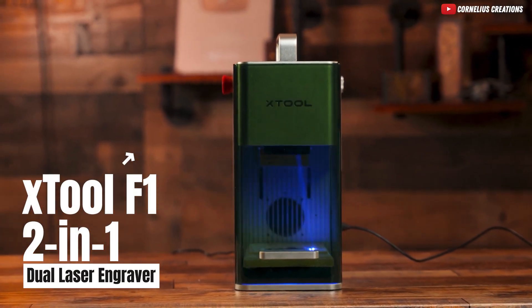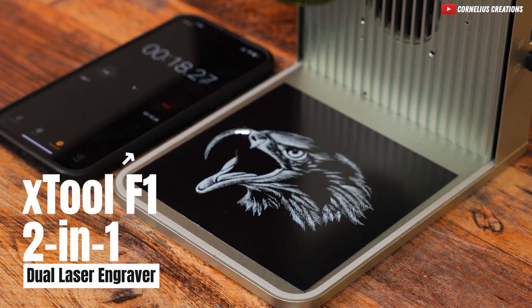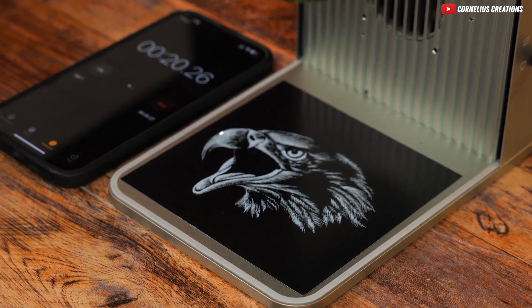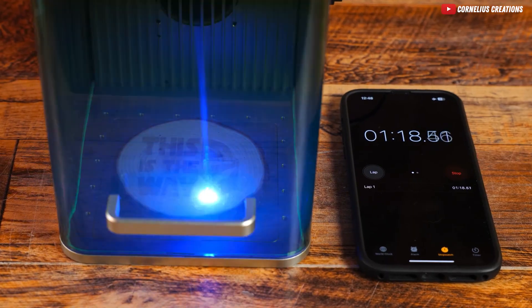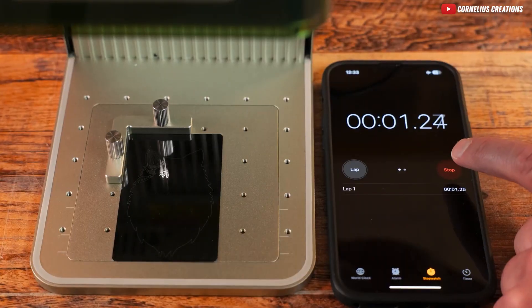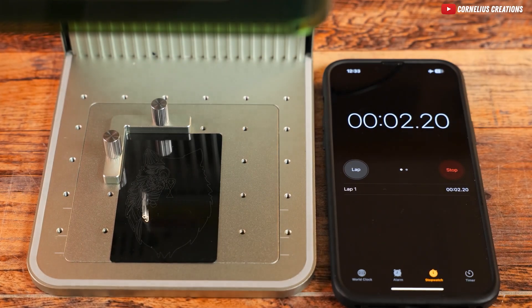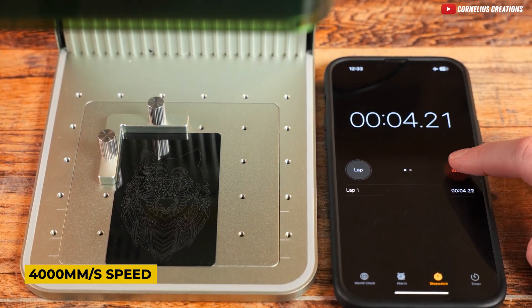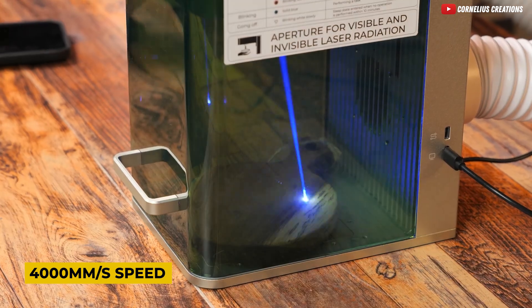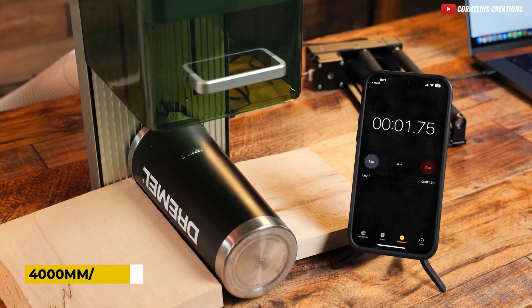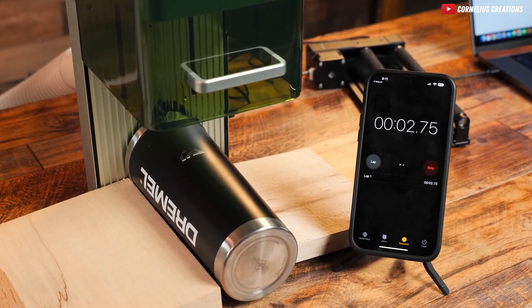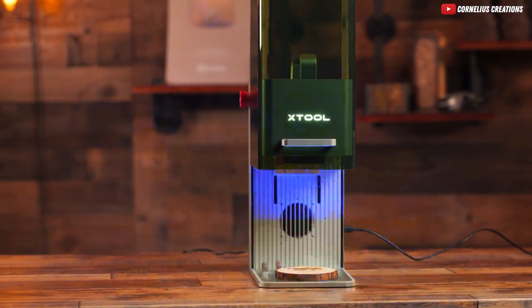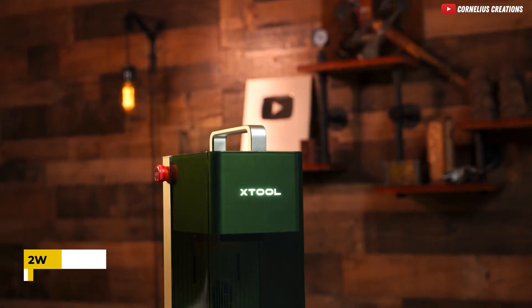the X-Tool F1. This industrial-grade metal engraving machine is a powerhouse, offering speed, versatility, and impeccable accuracy. Boasting a remarkable 4,000mm per second speed, the X-Tool F1 can engrave complex vector graphics in seconds.